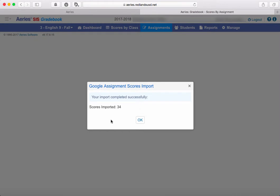And once it's complete, you will hopefully get this message where it says your import completed successfully. Now if you don't get this and you get an error message instead, that may be because there were some missing scores that this import procedure wants you to know about.